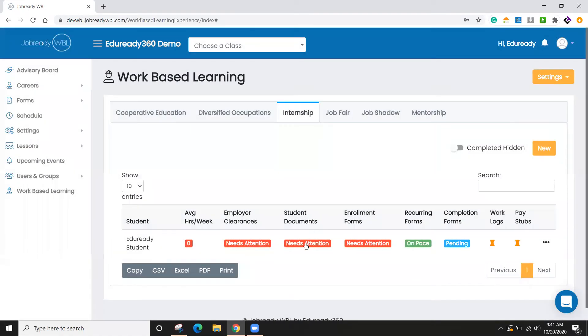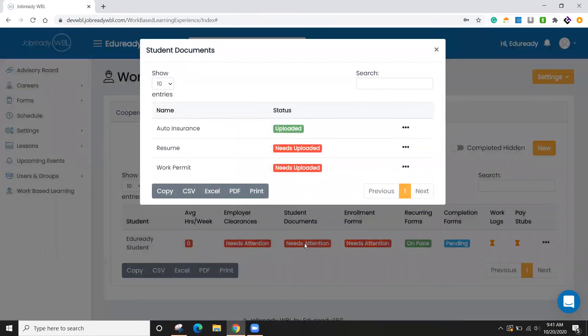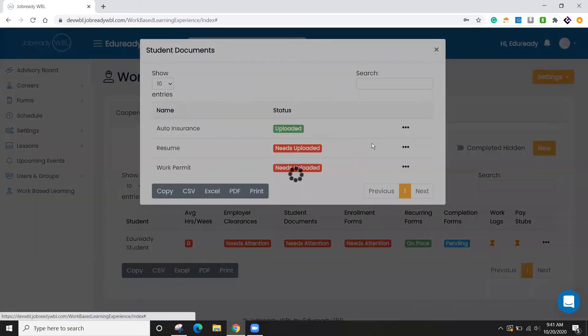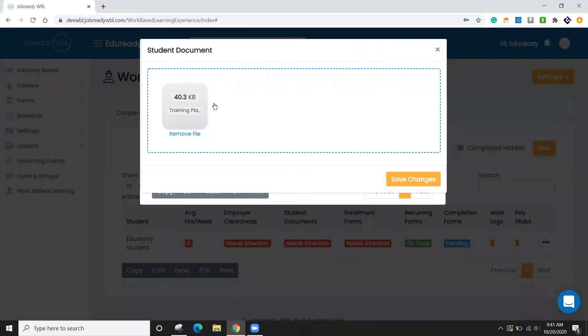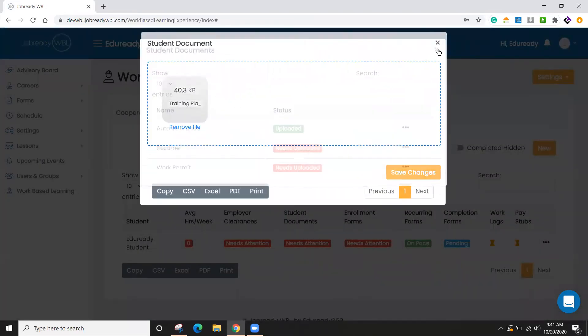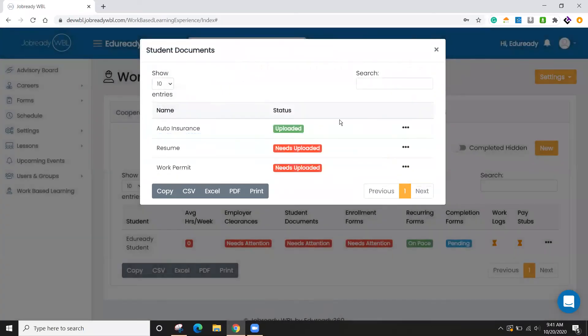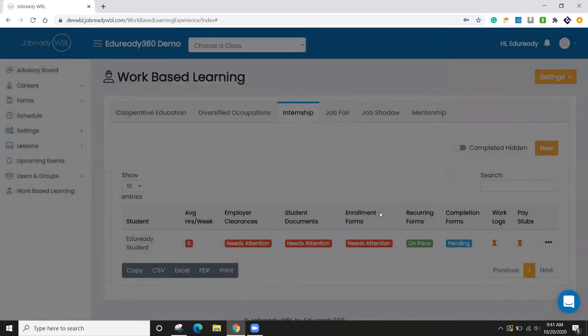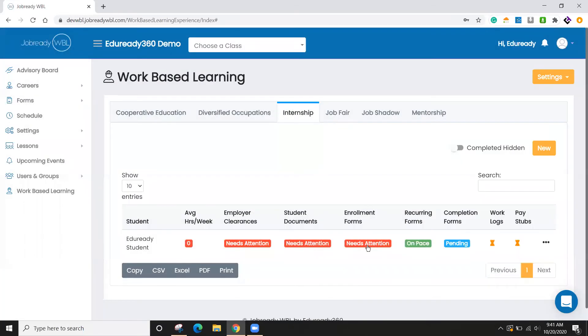Along the same lines, if I go to student documents, the student has their own account. They can log in and submit these or you can upload it for them. If I want to view this, I can click edit. I can see the form that was uploaded or the file that was uploaded. And it very simply just marks whether it's been uploaded or not.